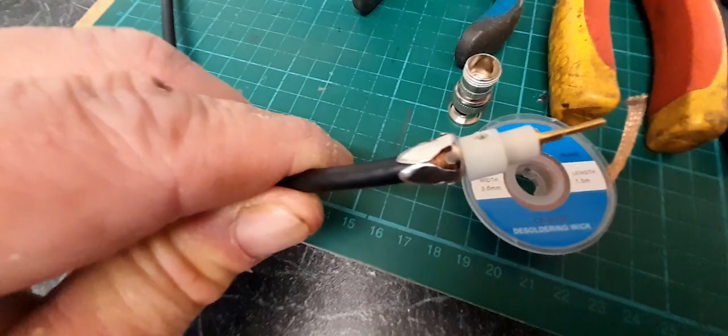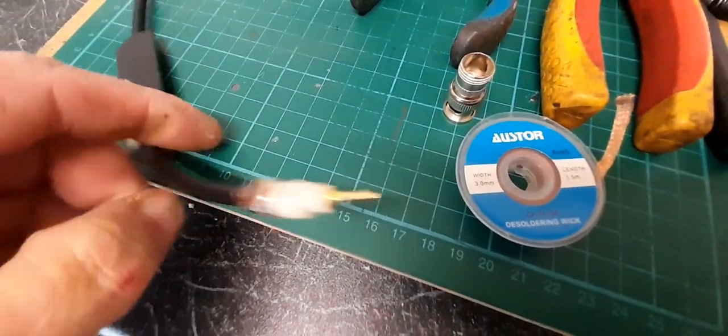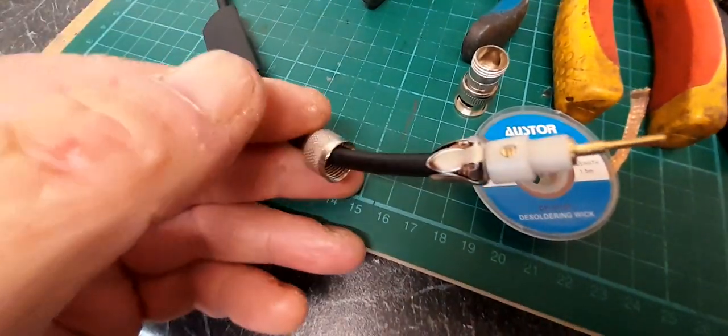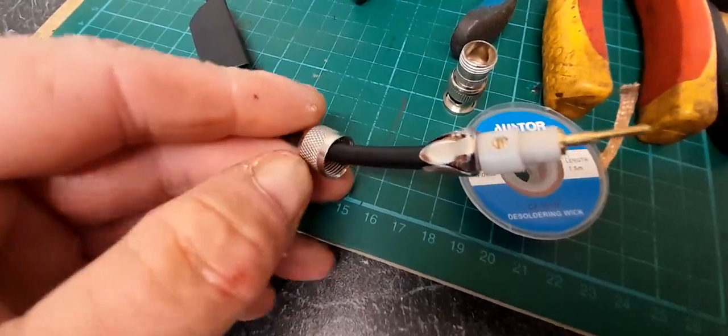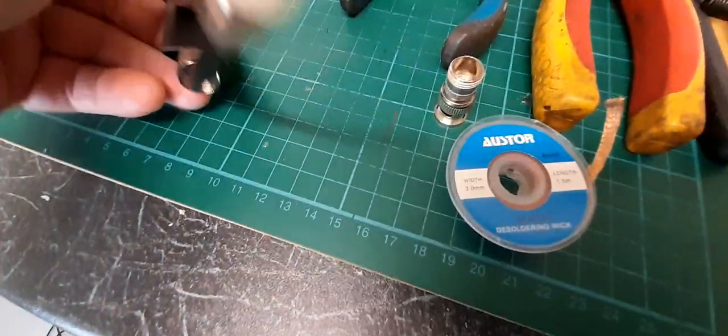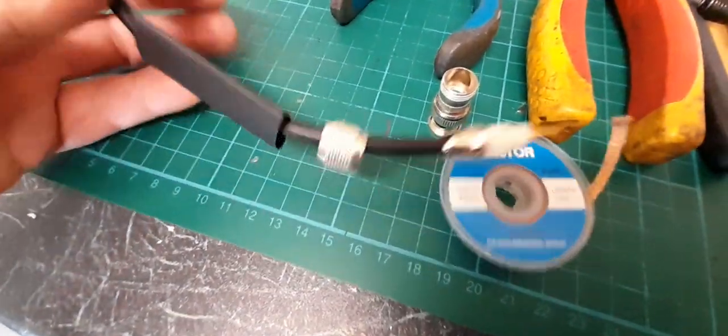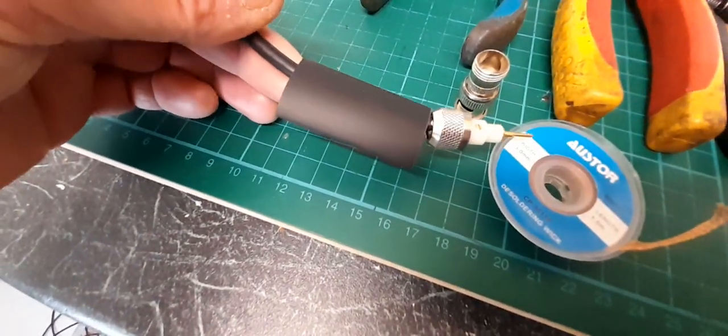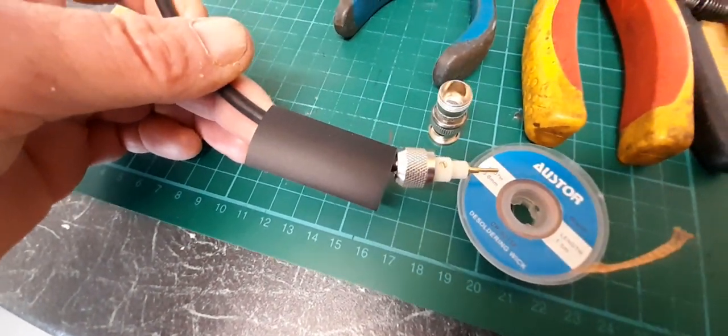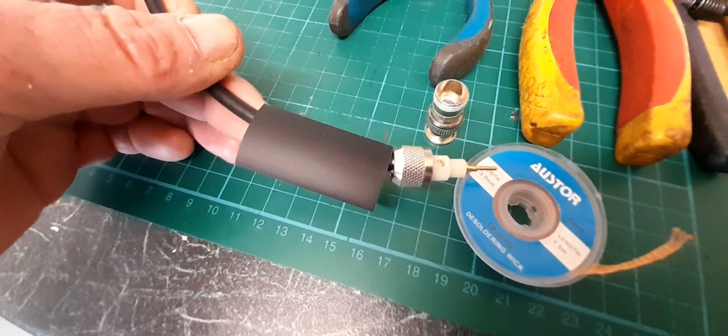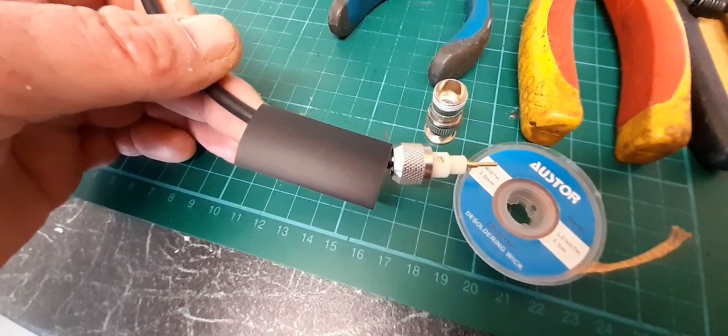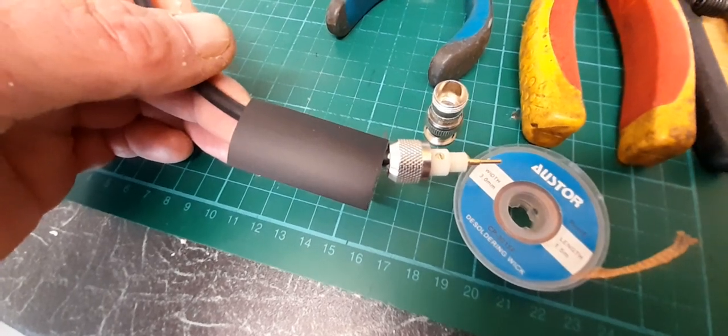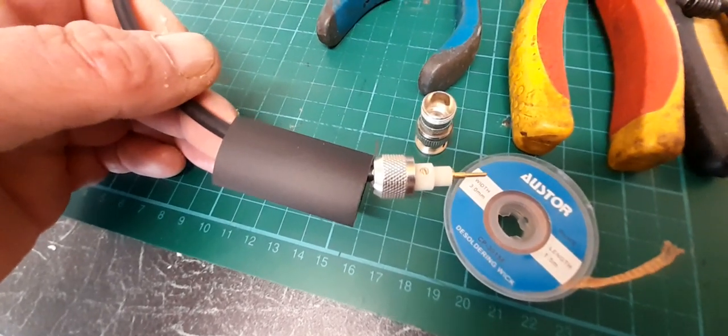I also like, for abrasion resistance and wear and tear, once I've reassembled the plug, to put a bit of heat shrink on there. Gently with a heat gun, heat it up, and then I can actually create a strain relief on the top of that plug.